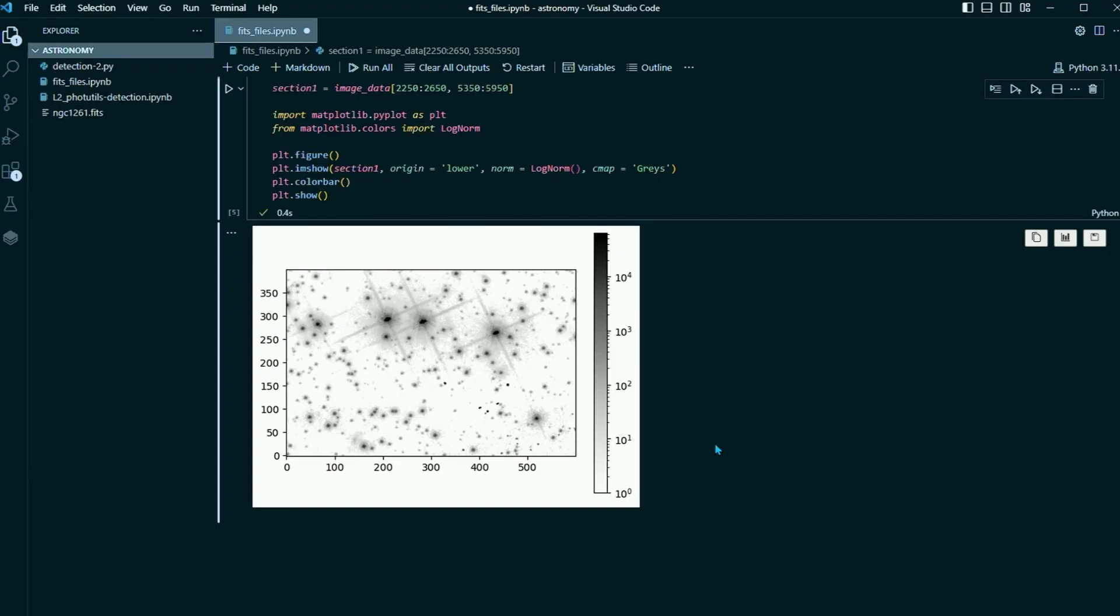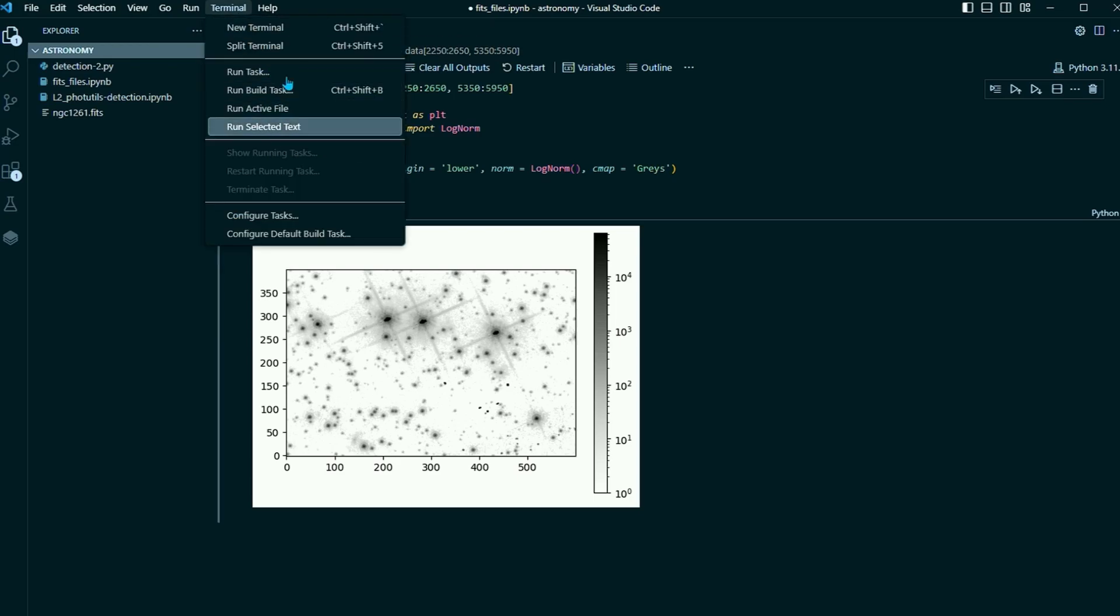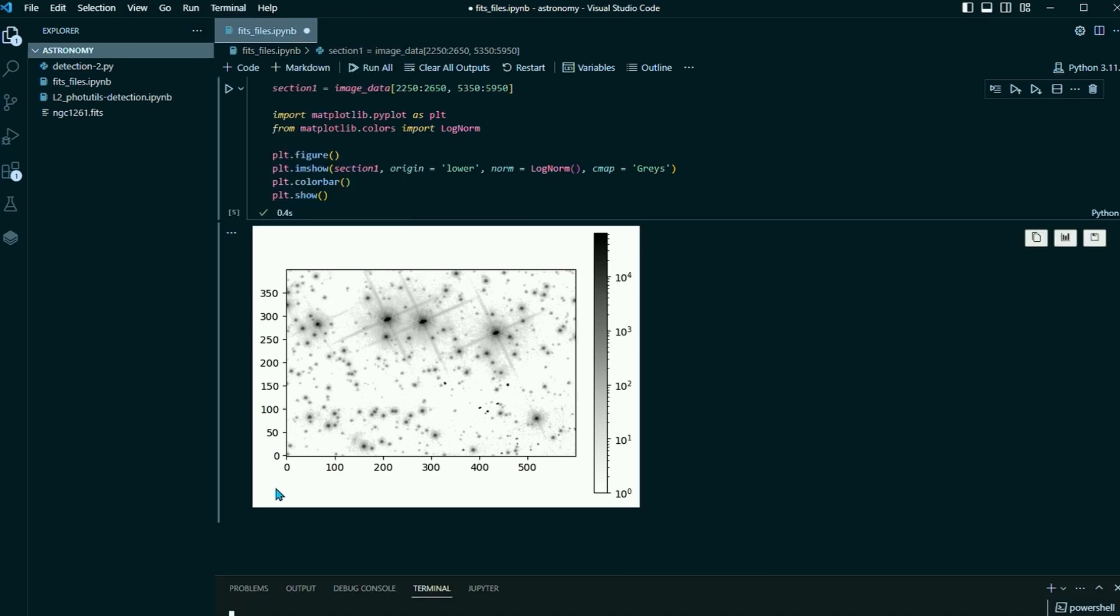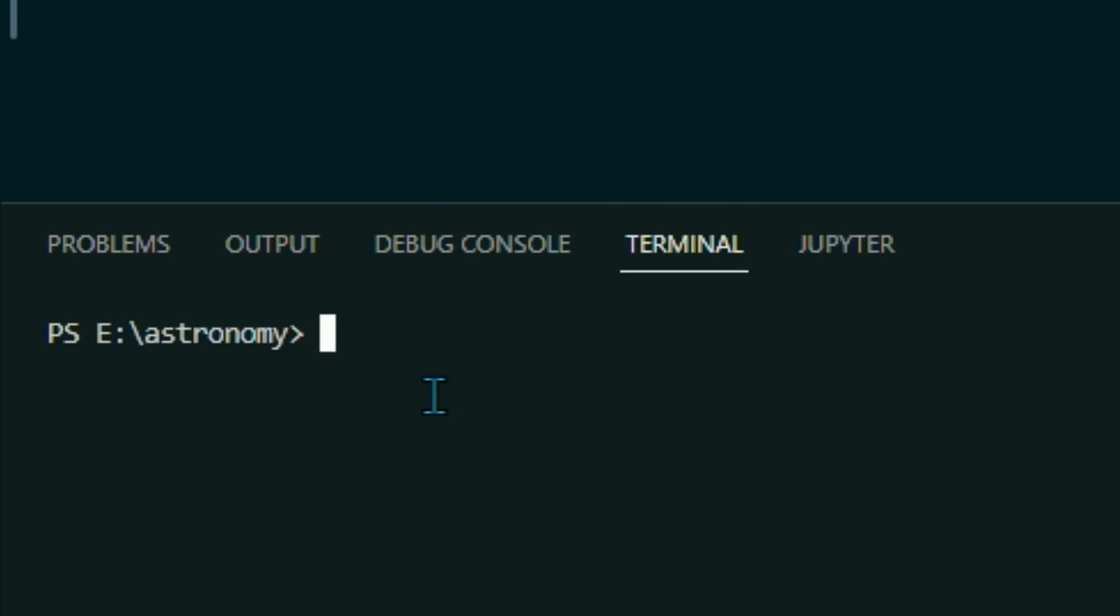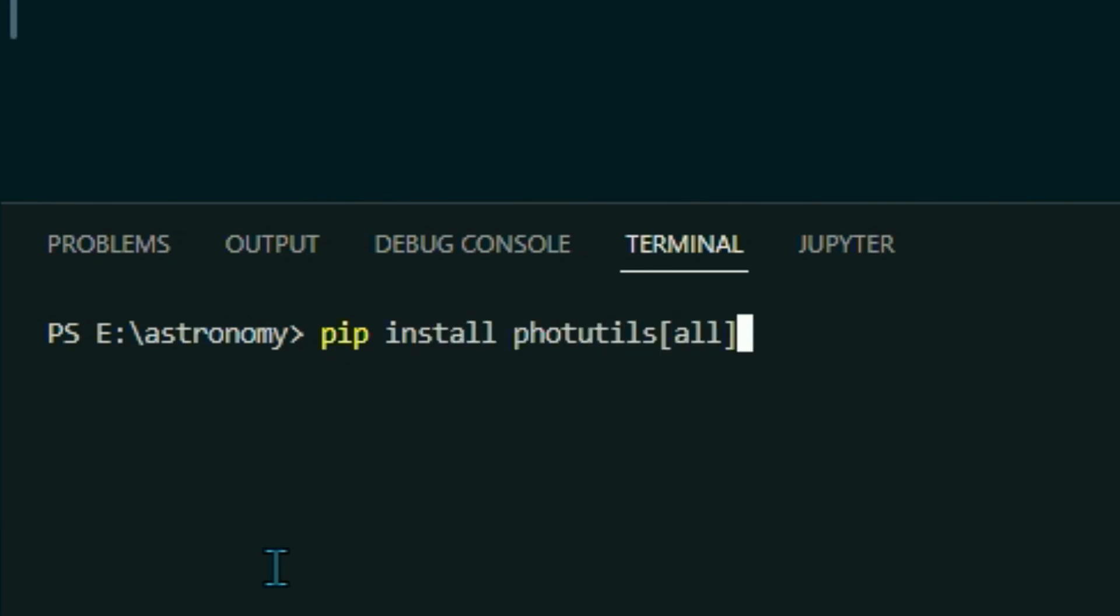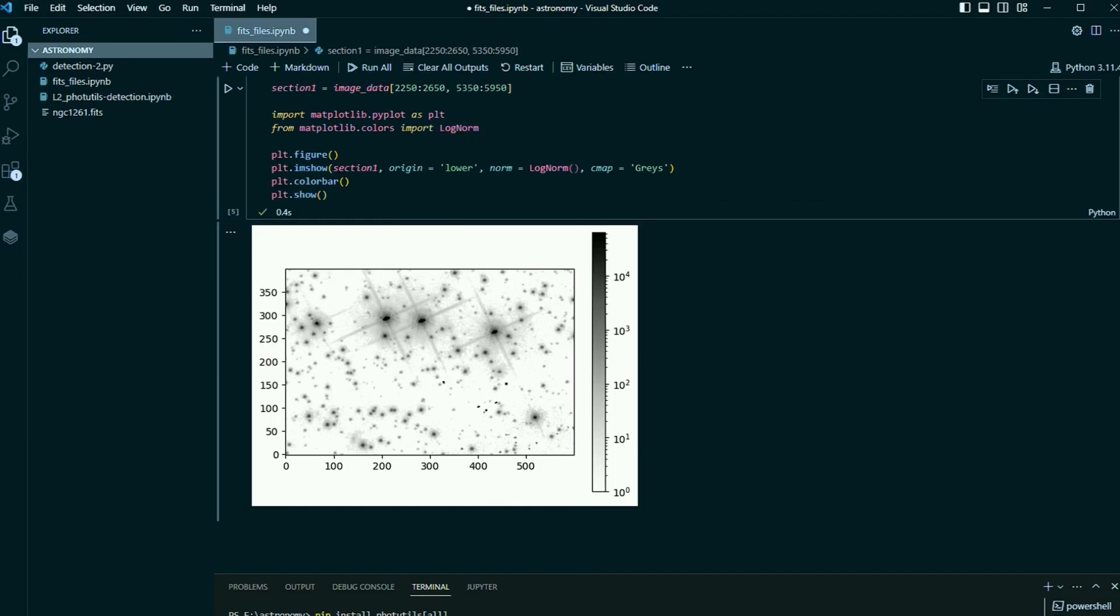Now, before we can begin coding, we're going to need to open up the photutils package. So go ahead and open up a terminal, and in the terminal, type pip install photutils, and then in brackets, all. So that's going to go ahead and install the photutils package as well of all of the dependent packages.